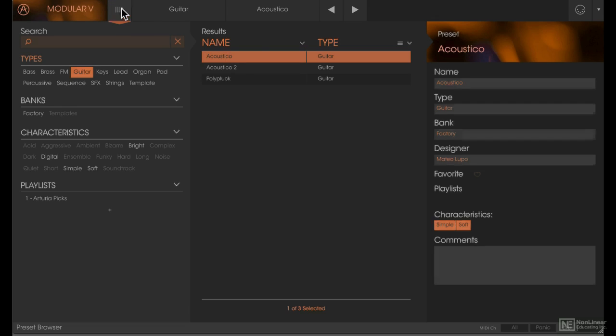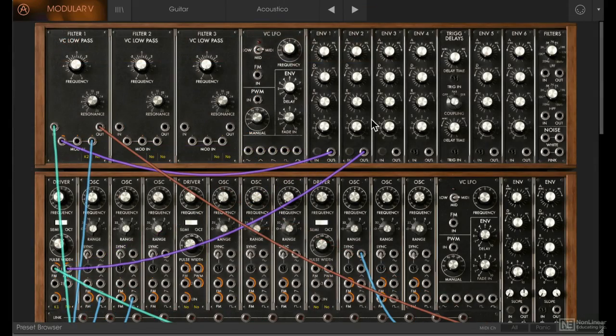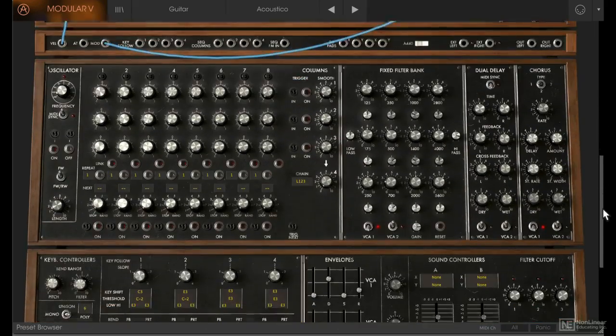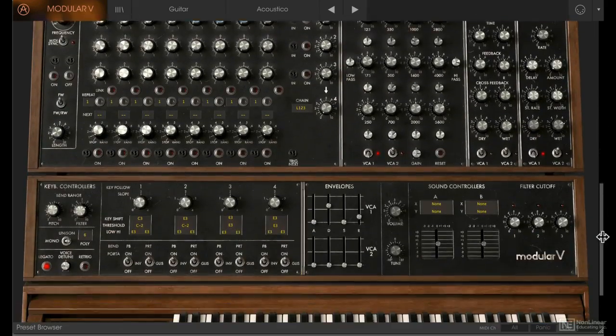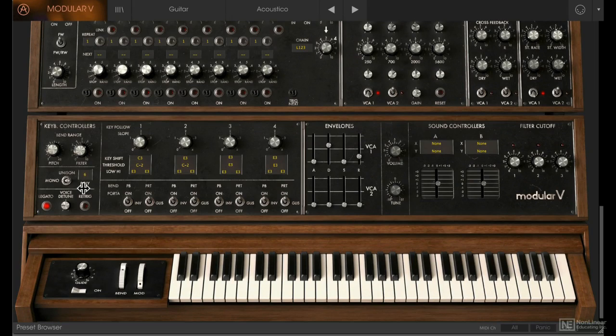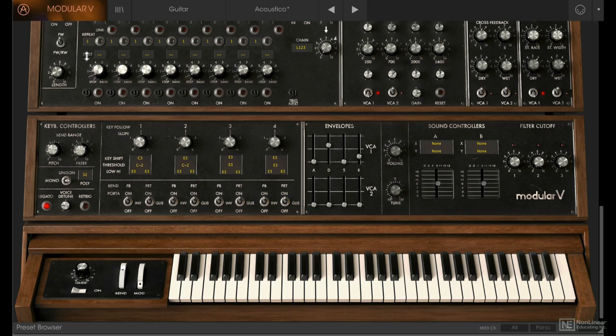Another amazing thing about this software recreation is that you get polyphony. If I scroll all the way down to the bottom over here, you can see the polyphony option—it can go all the way up to 32 voices. This is something that was impossible on the real hardware modular.